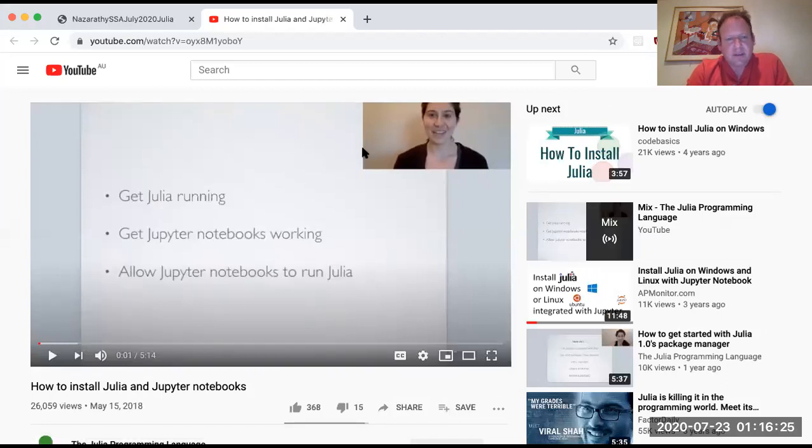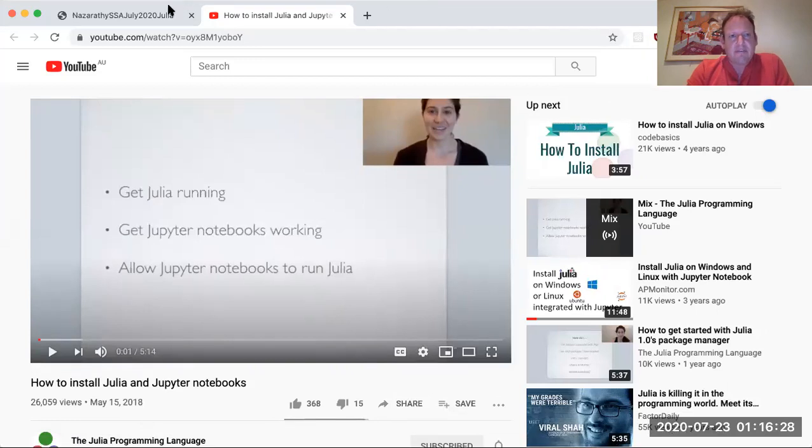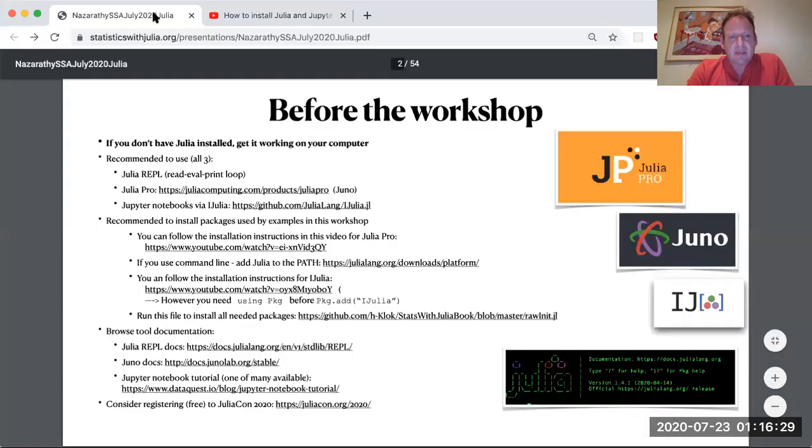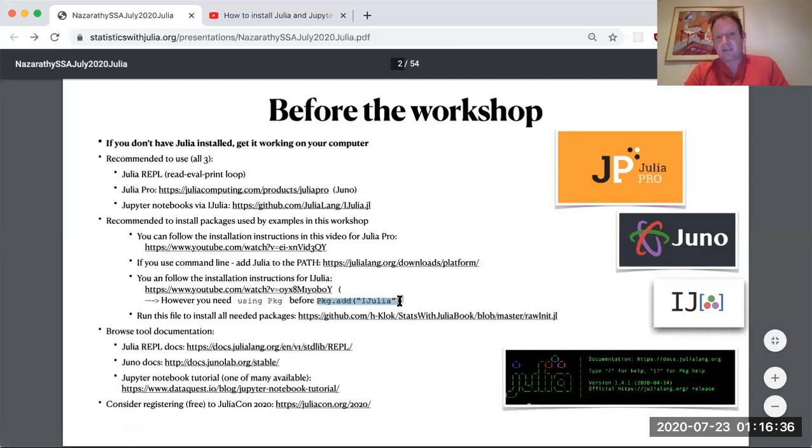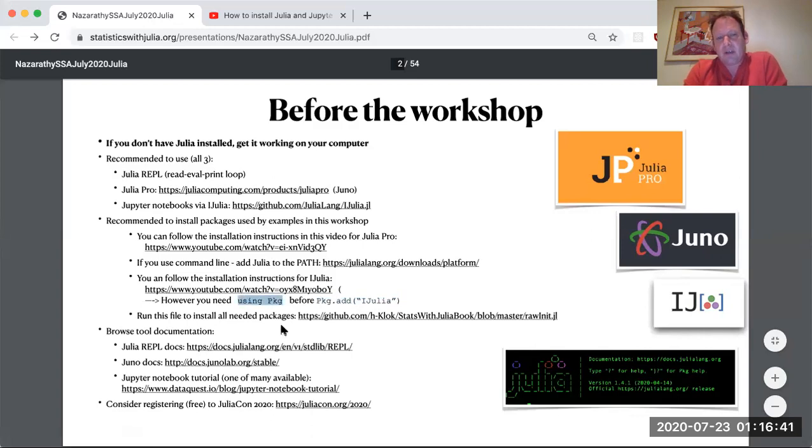That's from the time that I think Julia was at version 0.6. So very minor things have changed. You need to, you'll see in the video a point where you need to do package.add ijulia. That's adding the ijulia package. You should do using PKG prior.